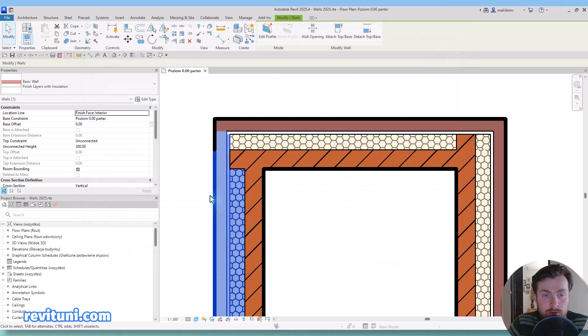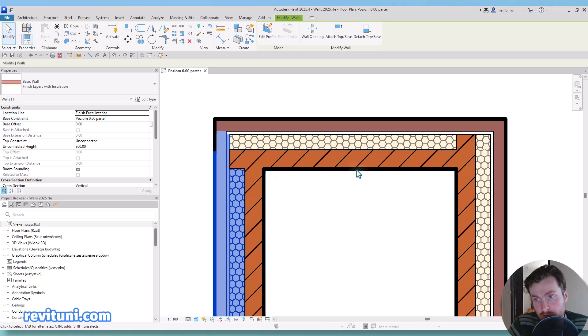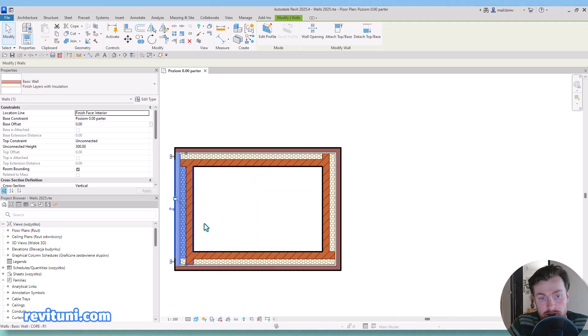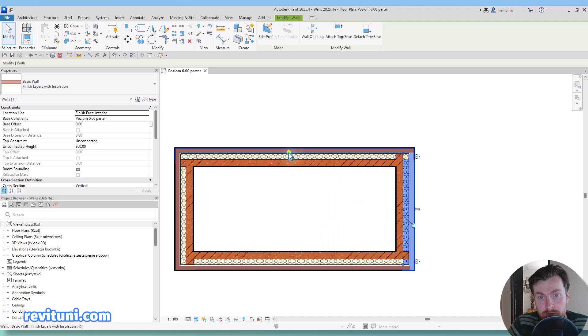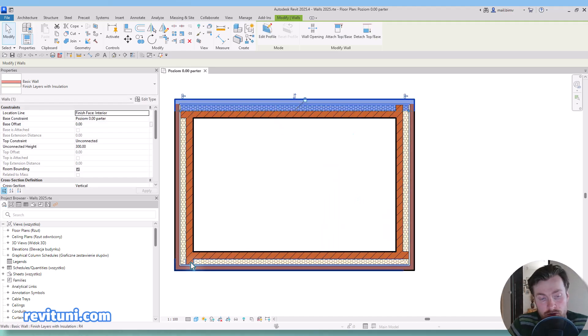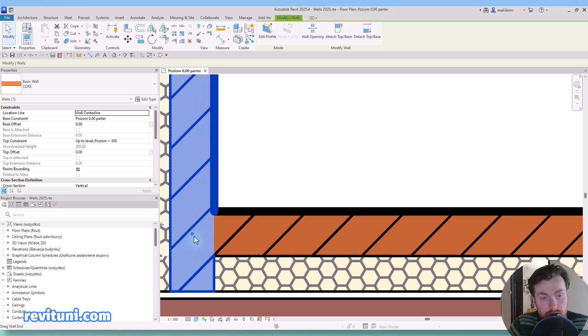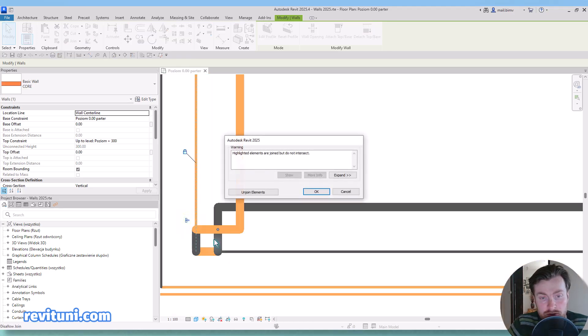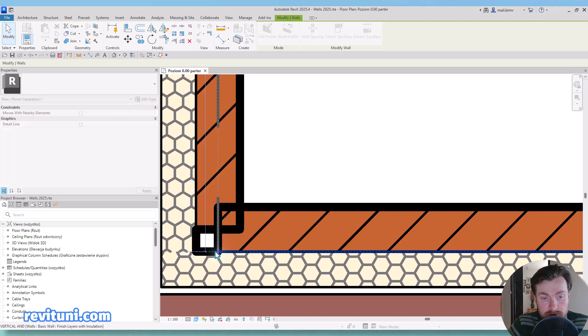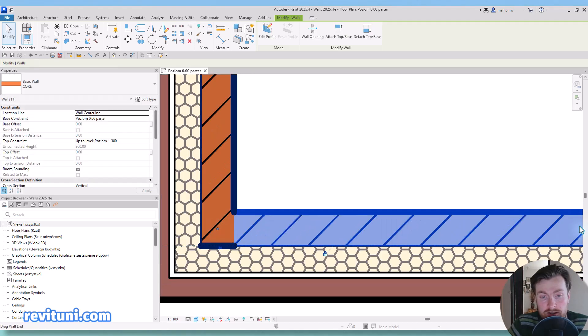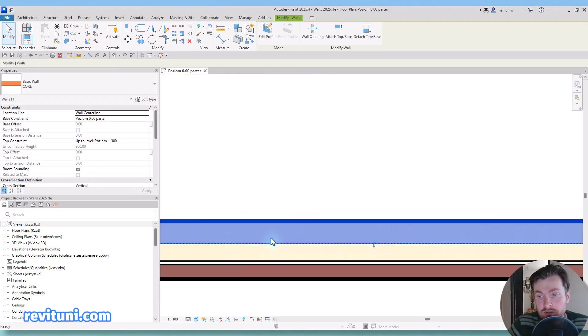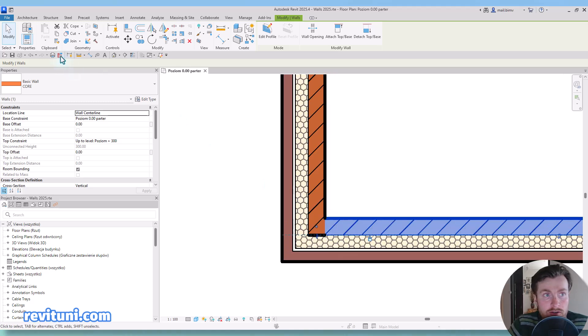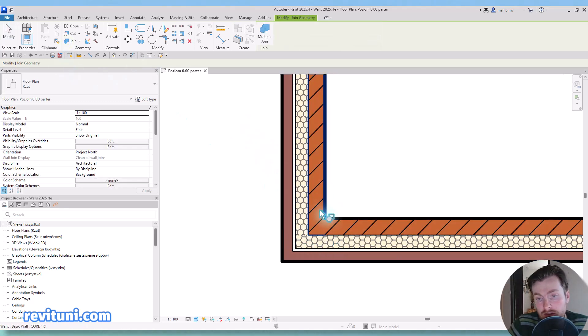So the default Revit behavior is that the core layers should somehow connect. So although they are joined and they are aligned, we still had to figure out those weird connections. And the way you would do that is actually to disallow join, unjoin elements, then you would have to again drag here and do like that in every corner and actually repeat join in some situations.